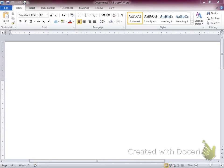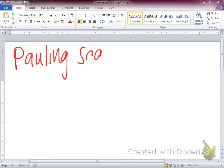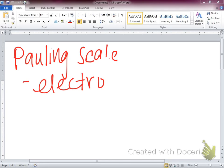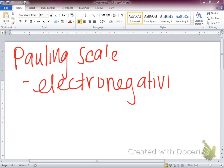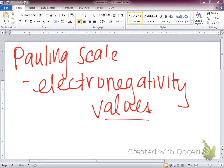The Pauling scale is that half periodic table I gave you as a handout on the back side of molecular geometry. It has electronegativity values on it — you need to have that handout this semester. Pauling scale, P-A-U-L-I-N-G. These are electronegativity values. That's what the Pauling scale tells us: how electronegative a certain atom is.